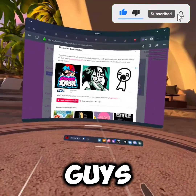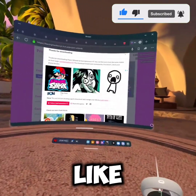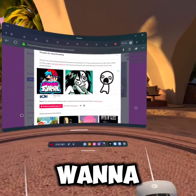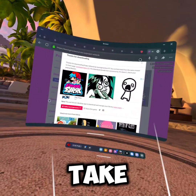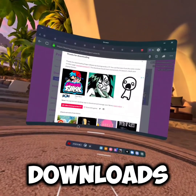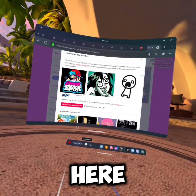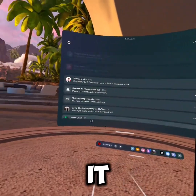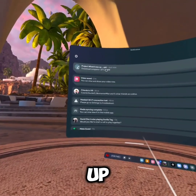It might say something like 'do you want to donate,' so you can just press 'No thanks, just take me to the download.' You see this little bell right here - press it and this should come up.